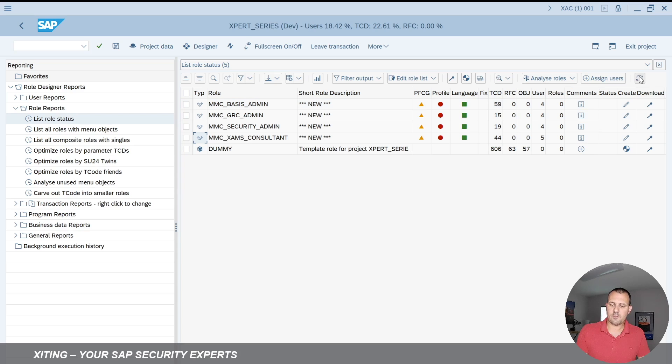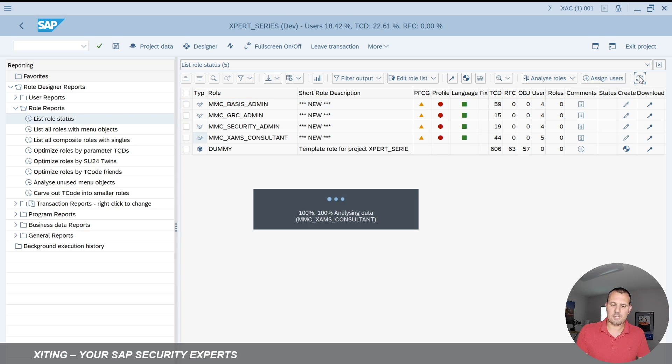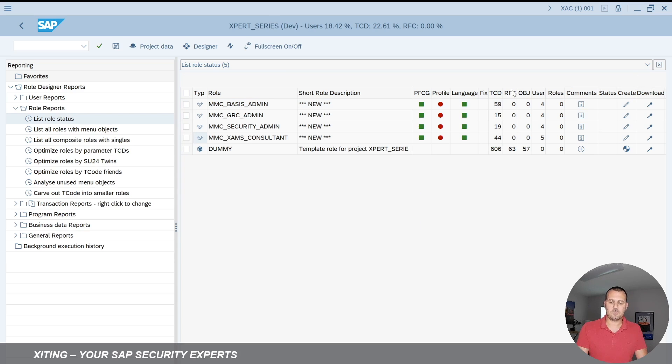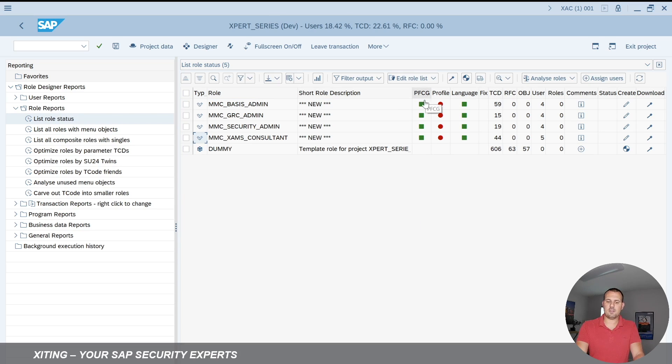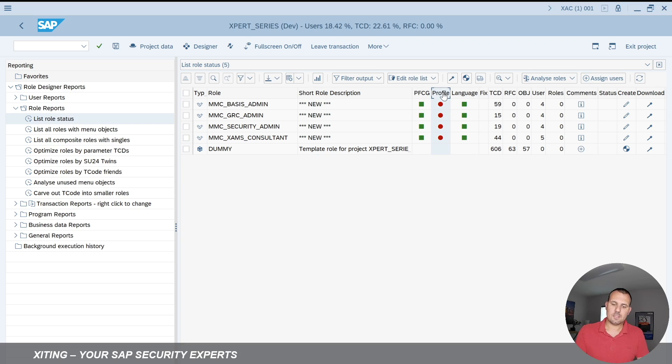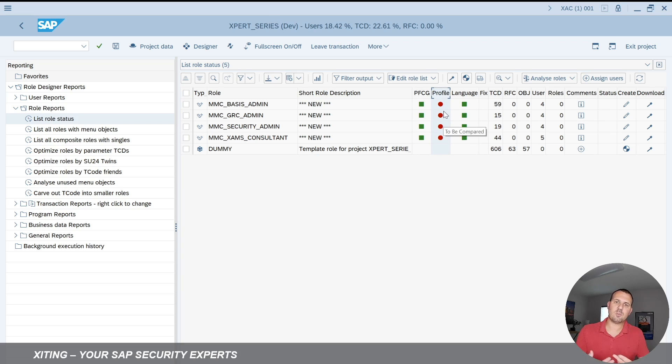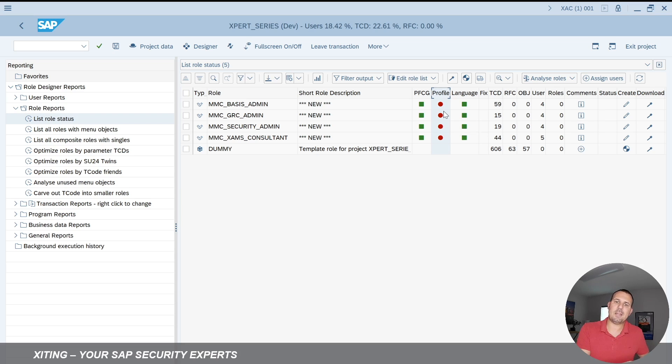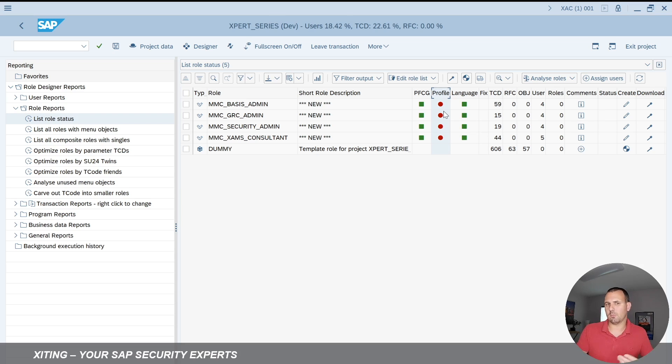If I refresh the screen once again here, we can now see the PFCG menu is in sync. This column here shows me that the profiles need to be compared. So we have to run read-old merge-new to get the new authorizations into the role and the old ones out. So that's the read-old, you know, the expert mode you can use in PFCG.